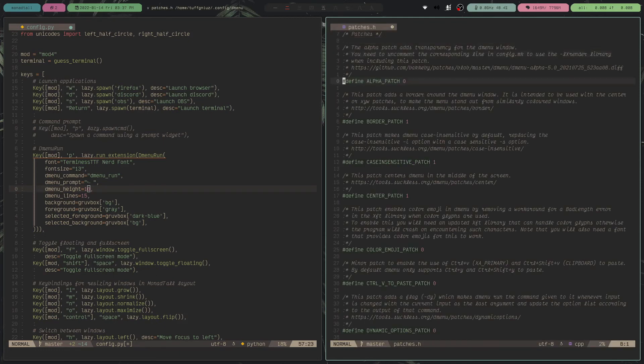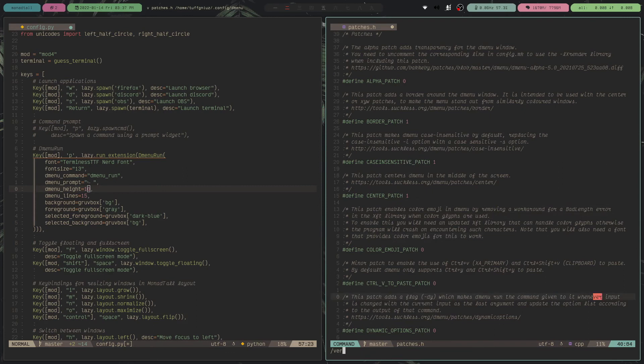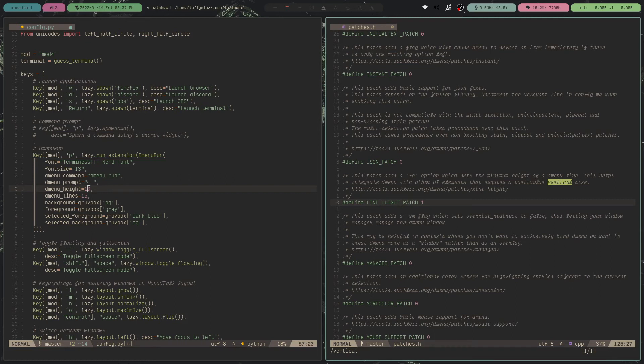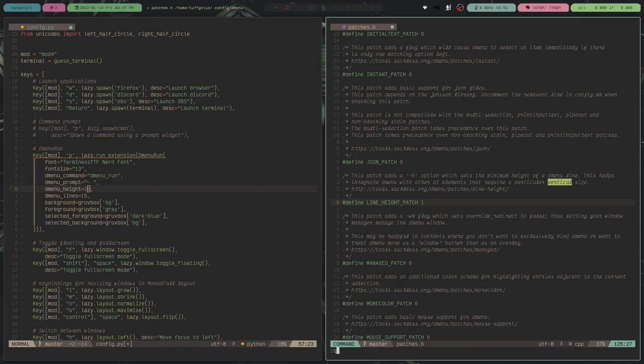Vertical, yeah, so this one right here. You need to add this patch right here. And if you're using DMenu flexi patch, you can just change the value from 0 to 1 to basically enable this patch. And then you can use this setting right here.